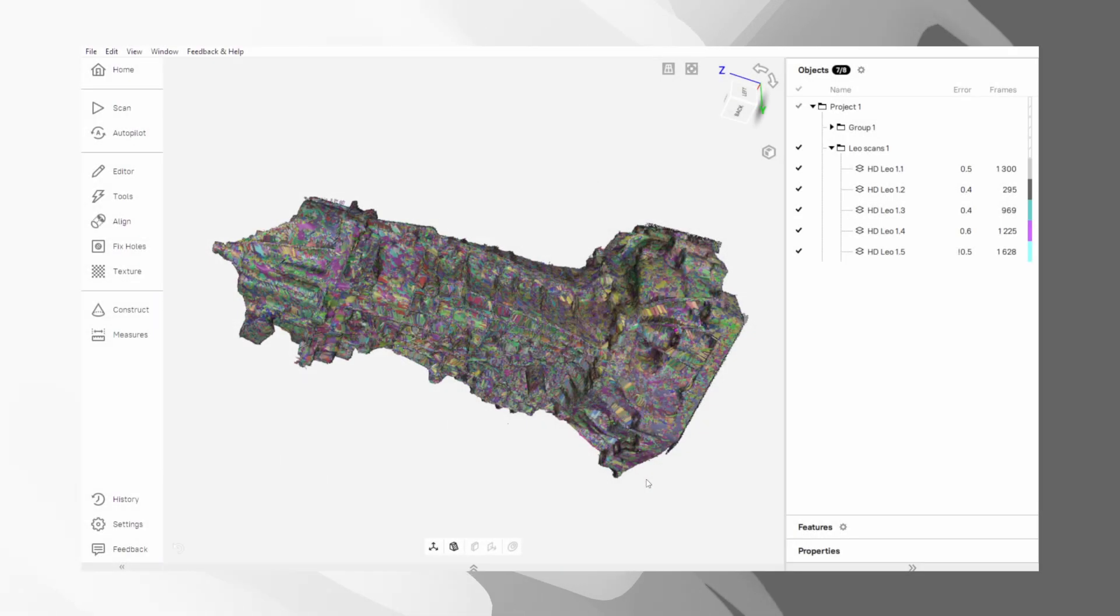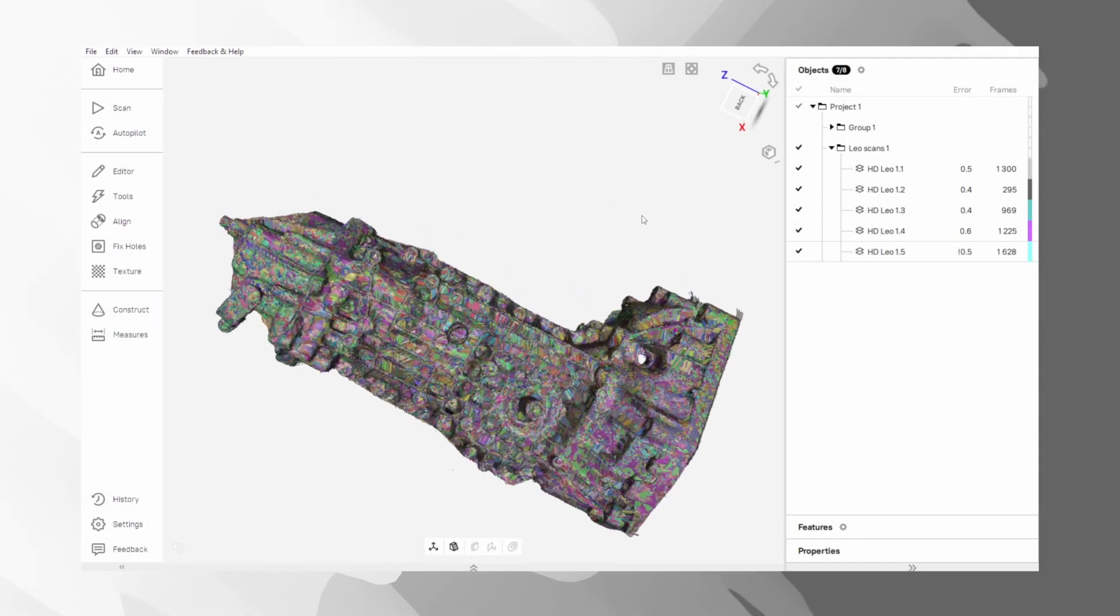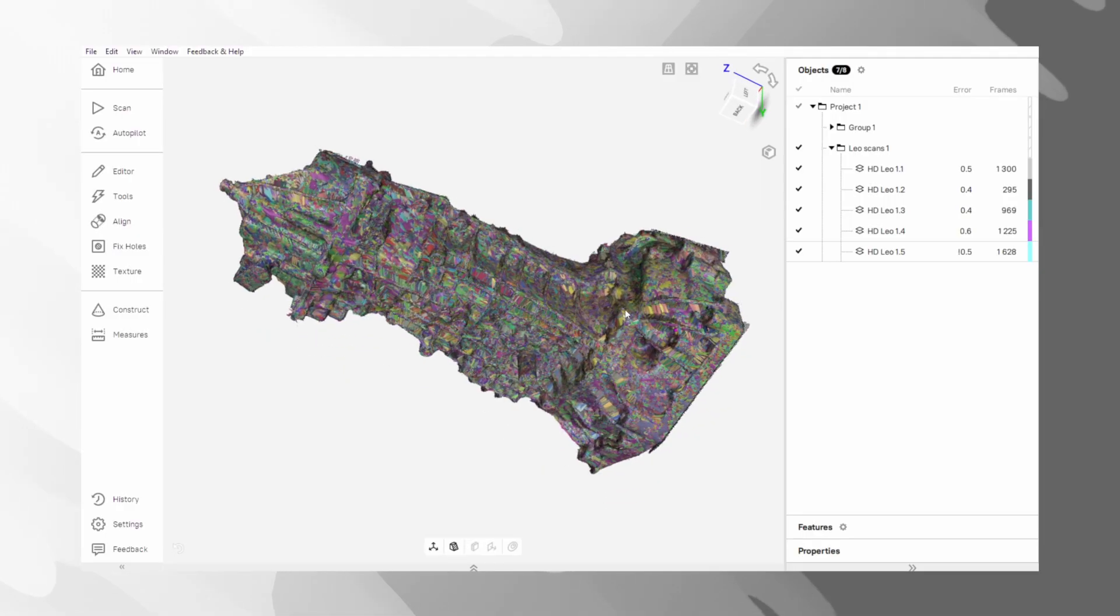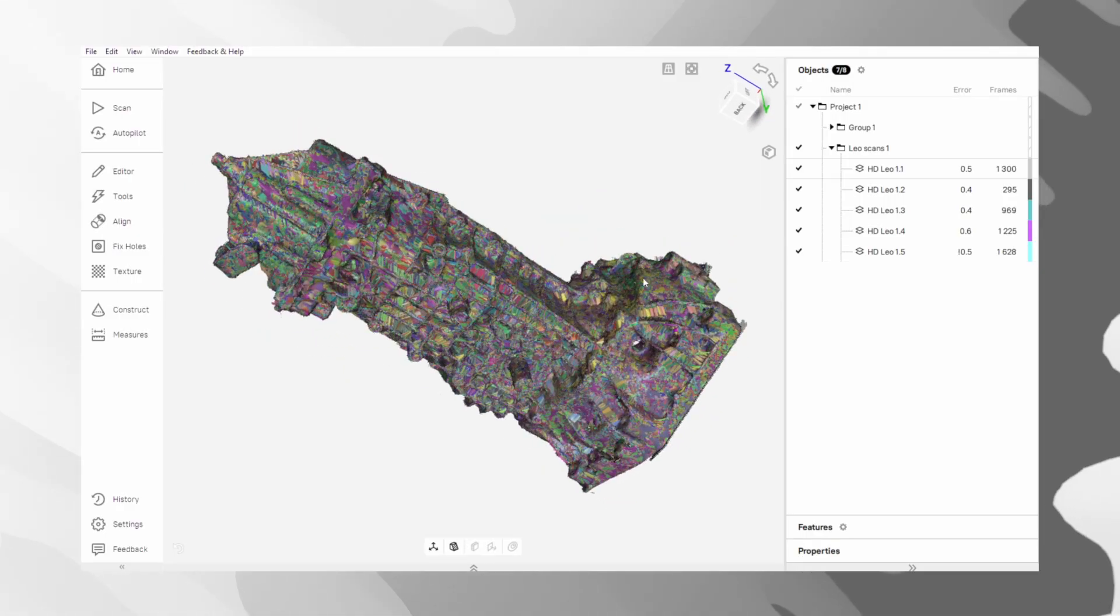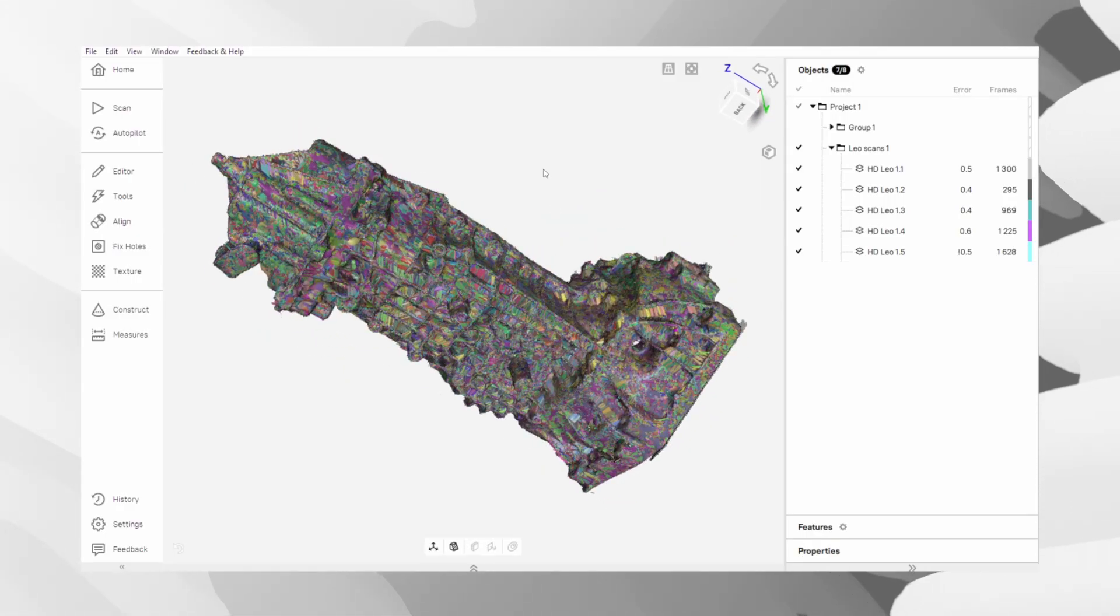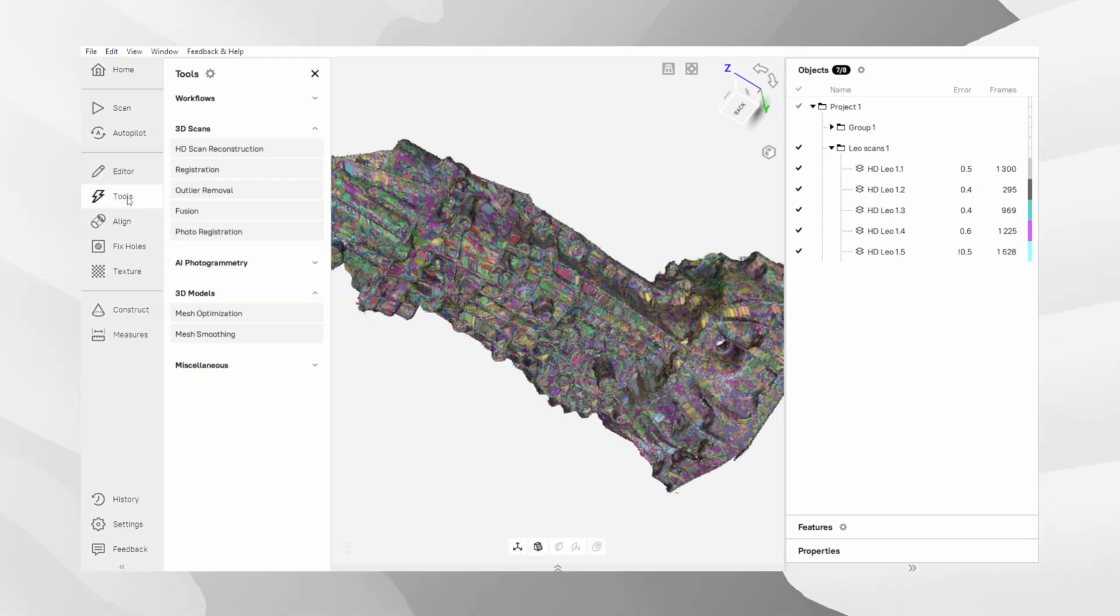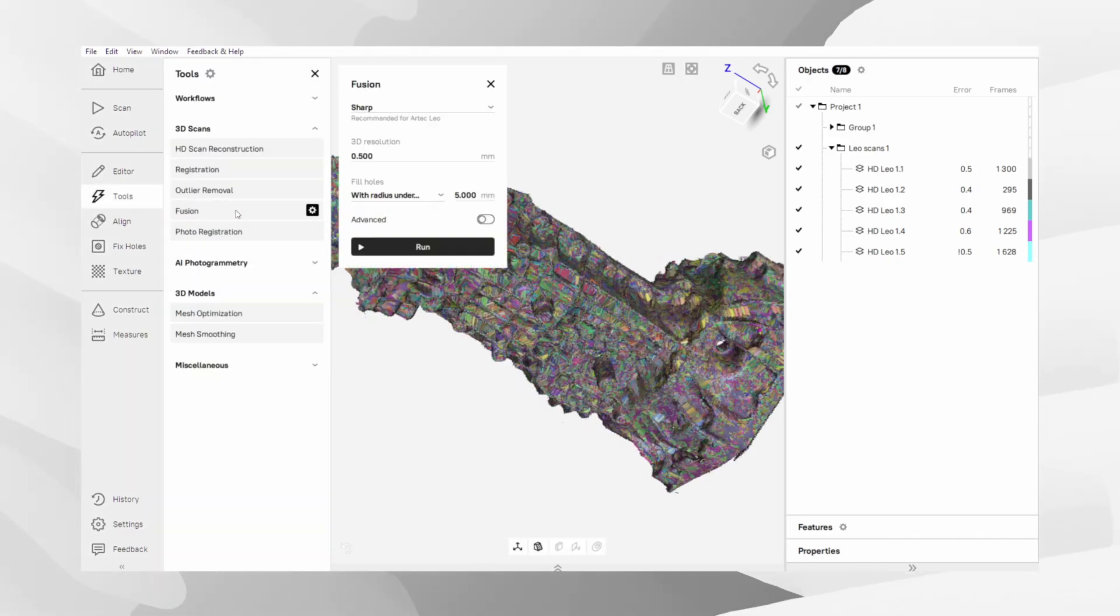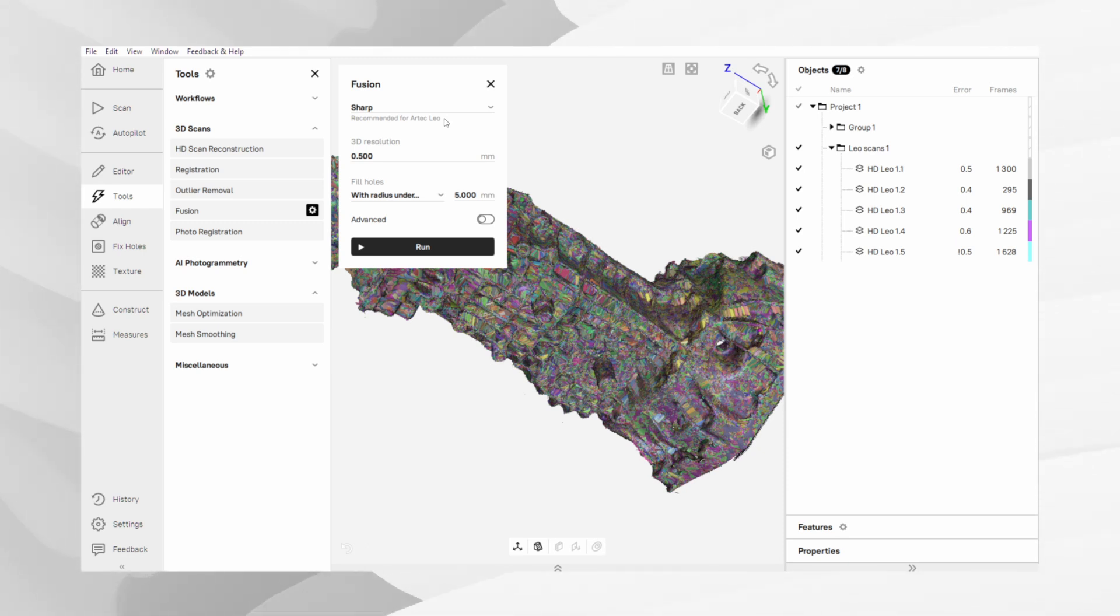We now arrive at step 6 – Fusion. This procedure converts the registered frames into a single solid polygonal mesh. Upon opening the Fusion tool, you will observe that Artec Studio automatically selects a most suitable fusion type based on the input data. This default selection is generally optimal.